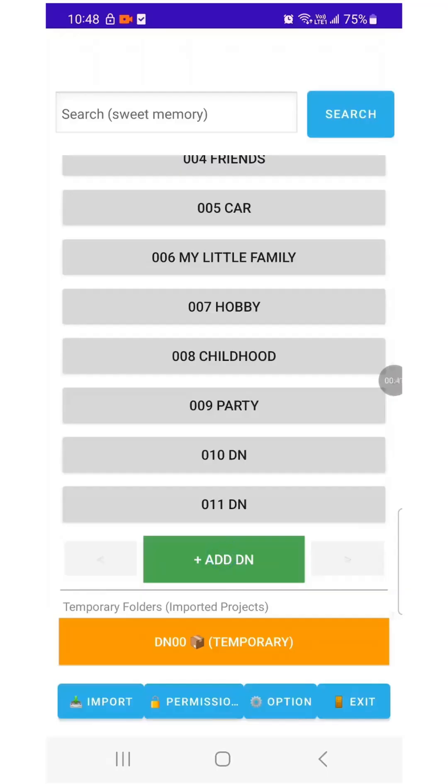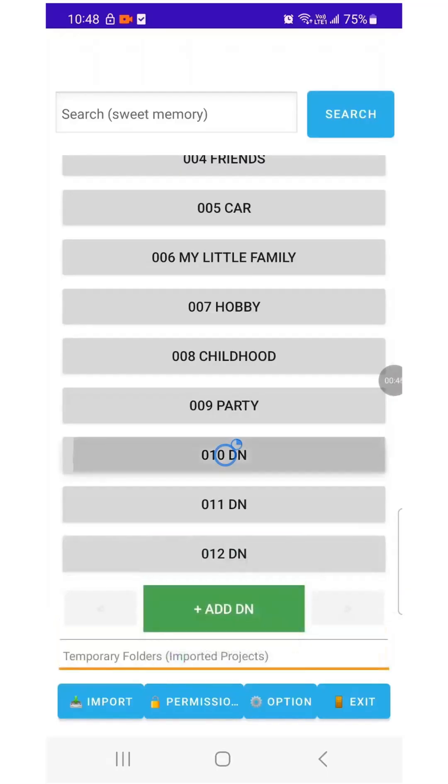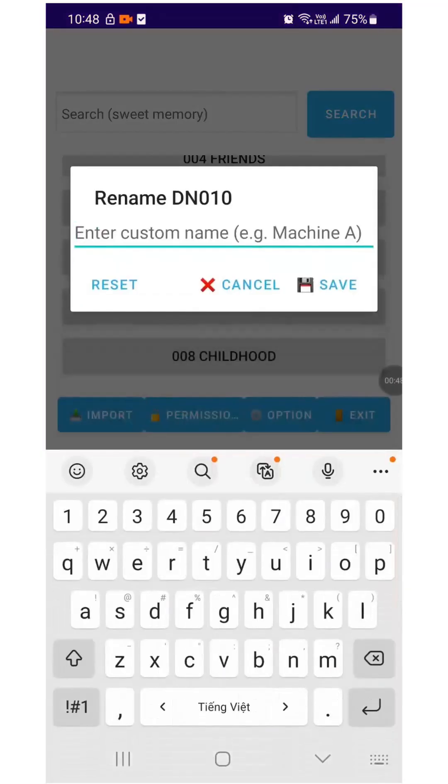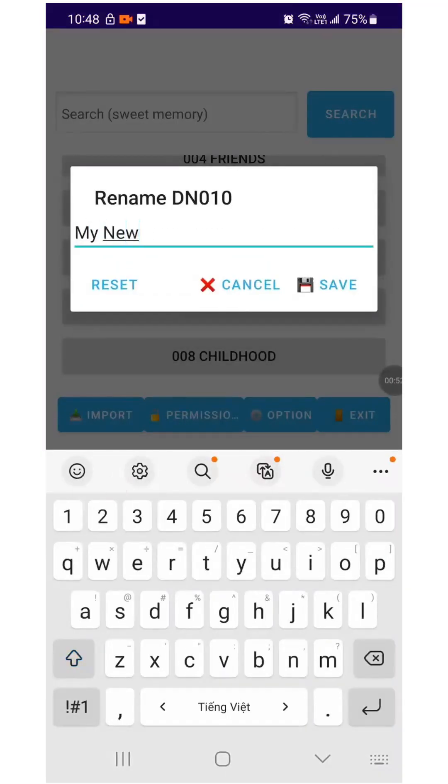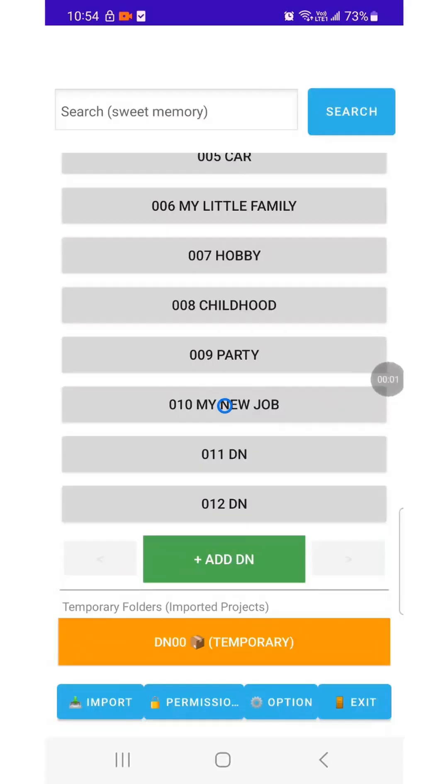Tap Add to create a new folder. Long press the folder and I will rename the folder to My New Job. Tap the folder to open it.